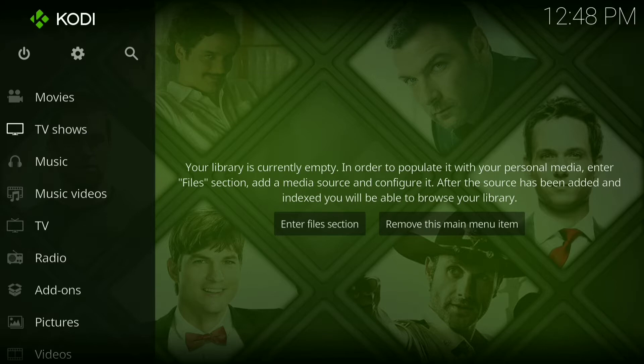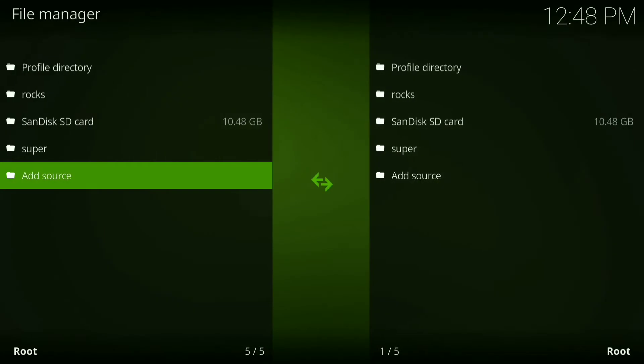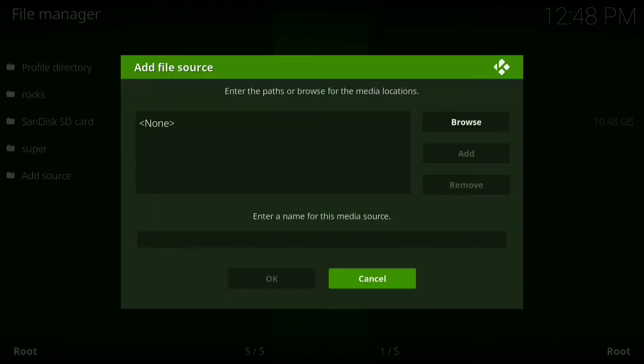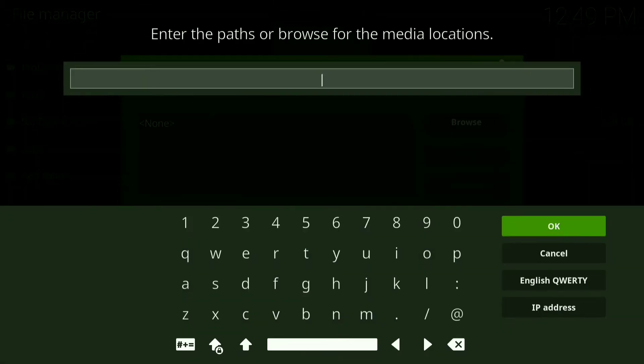Alright, the first thing you do is press your settings wheel, then go down to File Manager, then click where it says Add Source. Now click where it says none.